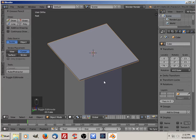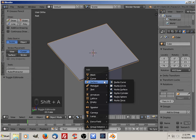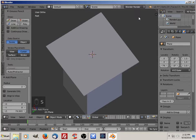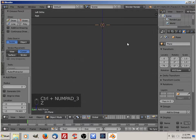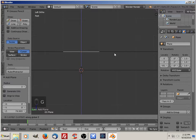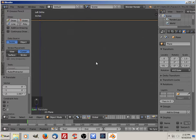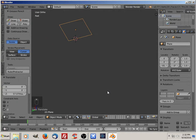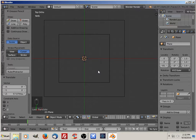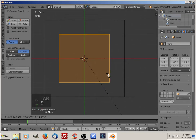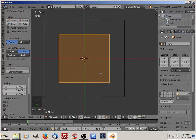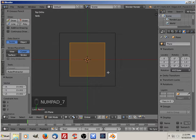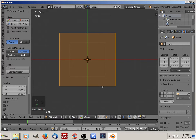Now I'm going to add a plane. Shift+A, plane. Let's go back to wireframe mode. Grab Z to position it at the same level as the cube you just made. Go to top-down view, go into edit mode, and size it.